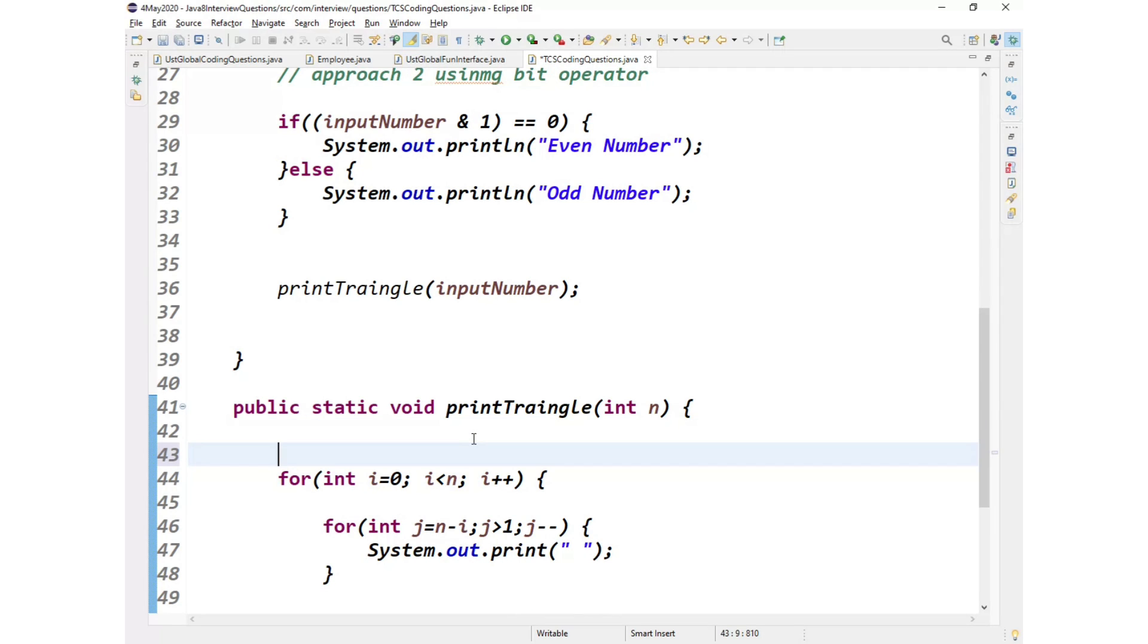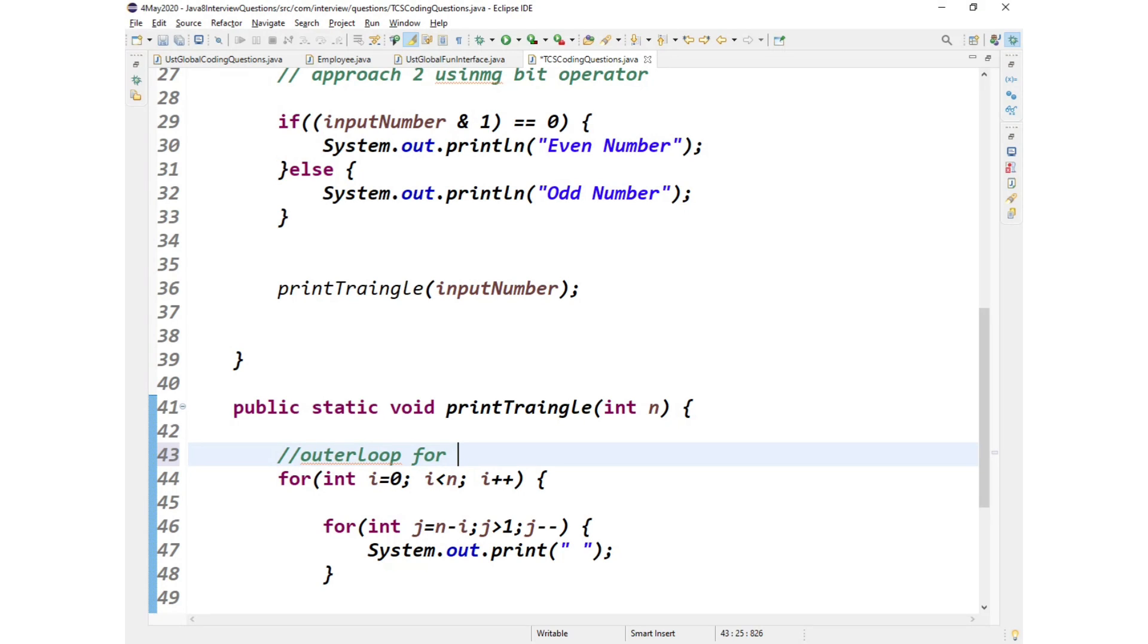So what we have done here? We'll explain now. So the first outer loop, this outer loop is just to print one line. So what is this outer loop for? Outer loop to handle rows.